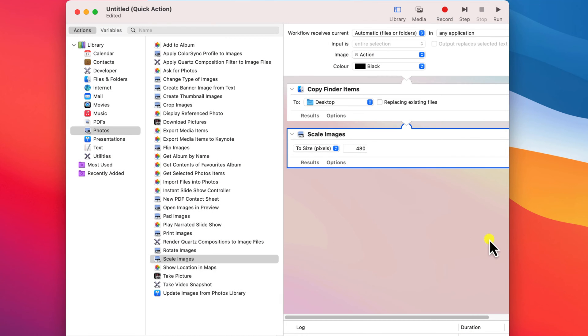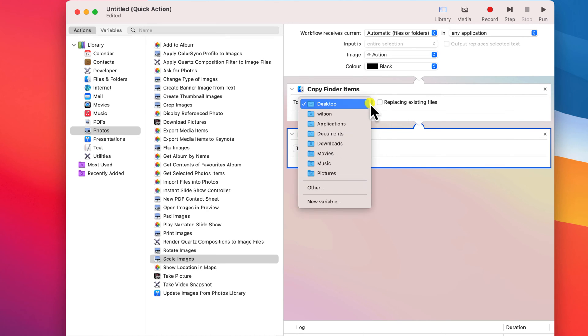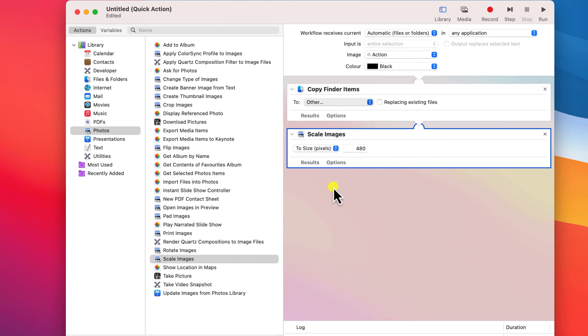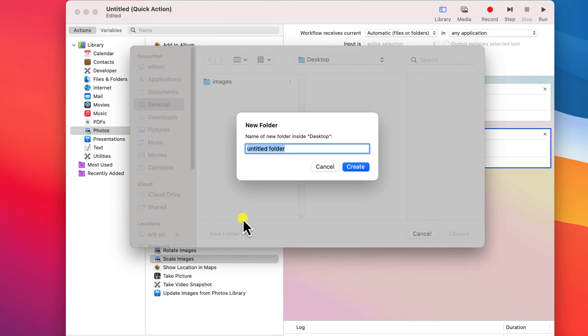Now you can see we've added two elements to our workflow. First it's going to create a copy of our photo and then it will resize it. By default it's going to save the new photos to our desktop, but I'm going to have them saved to a subfolder of the desktop that I'll call resized.